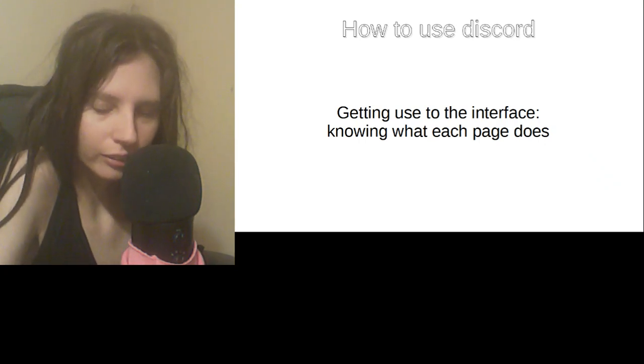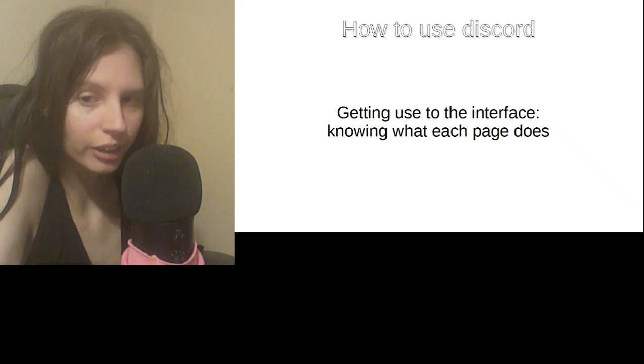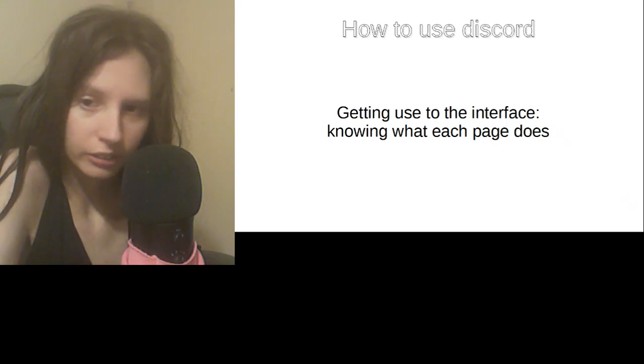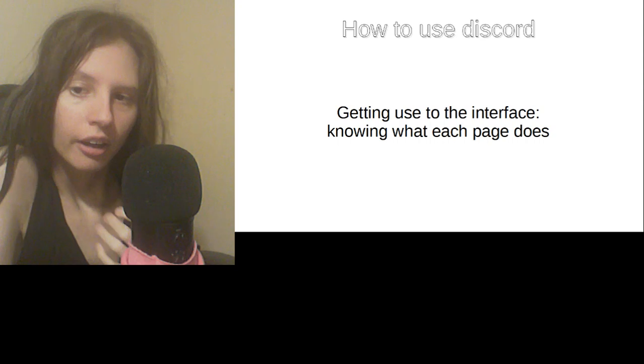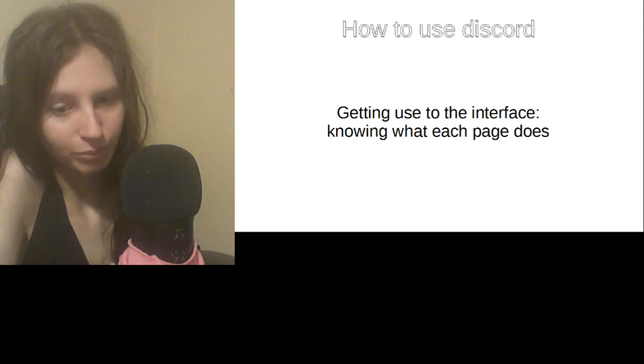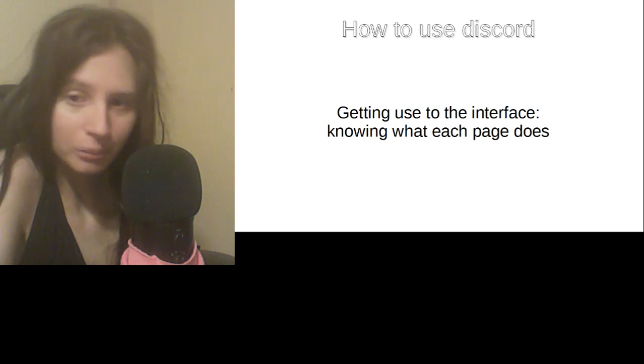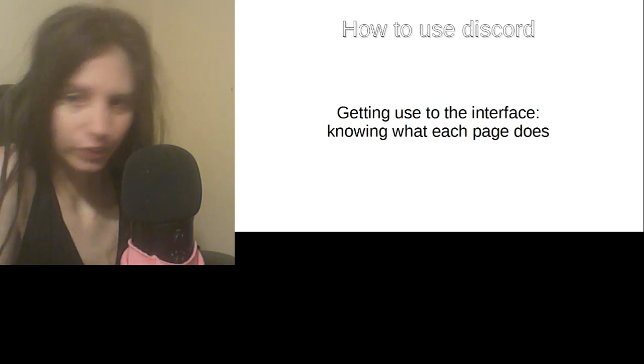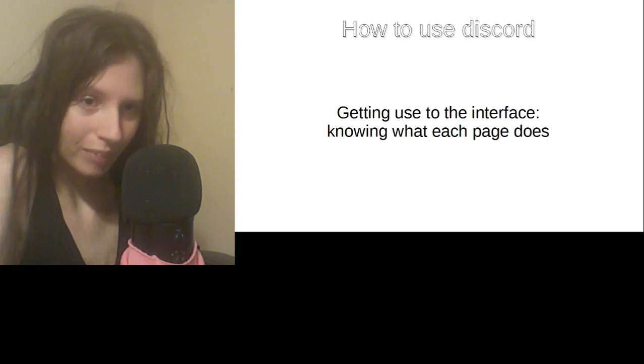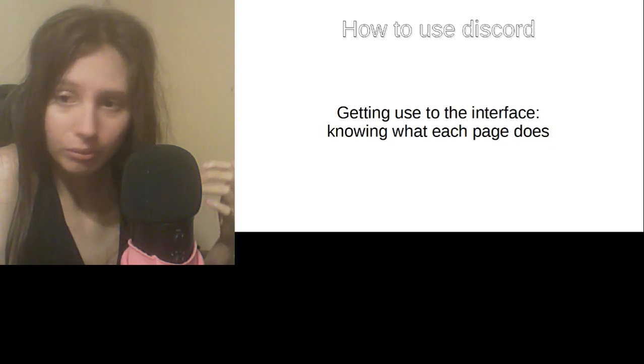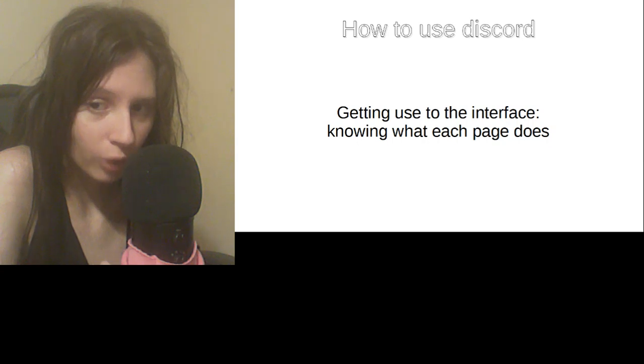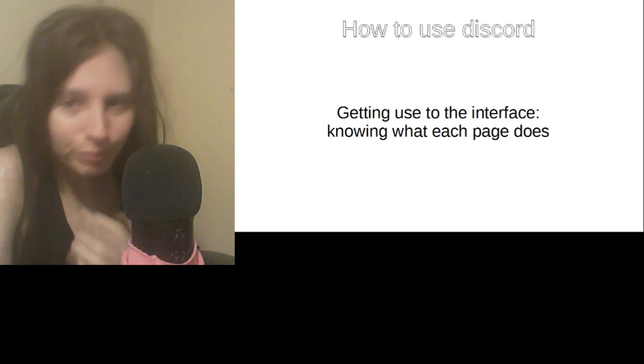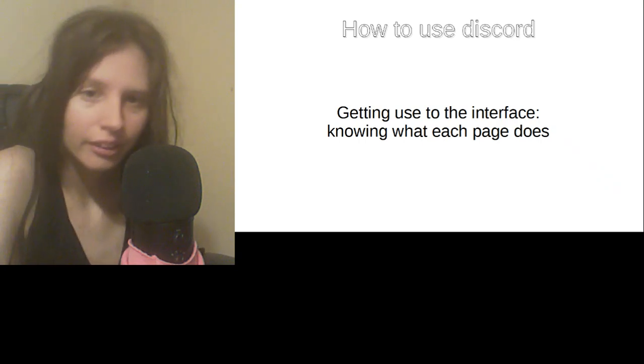Welcome back YouTube to another video. Today we are going to talk about how to use Discord because not a lot of people understand how to use it and they question do you have to be a gamer only in order to use it. Let us begin.